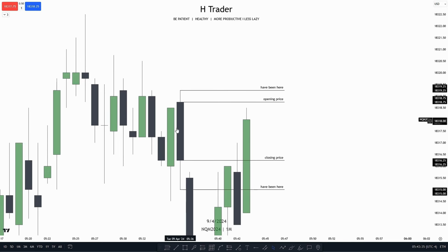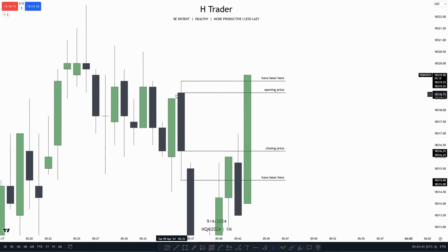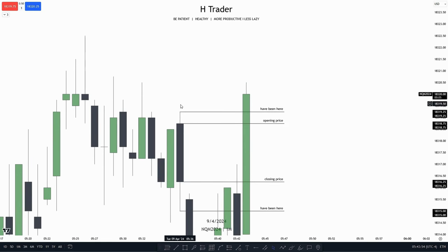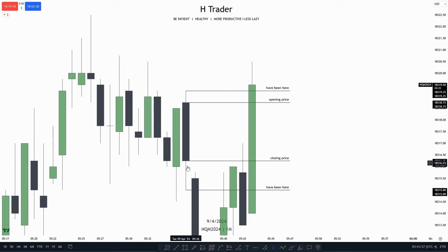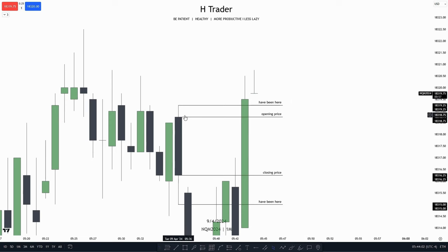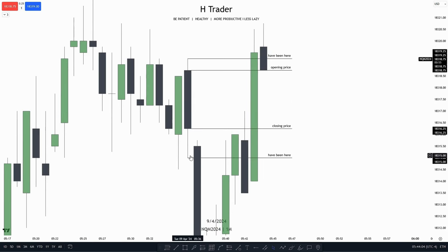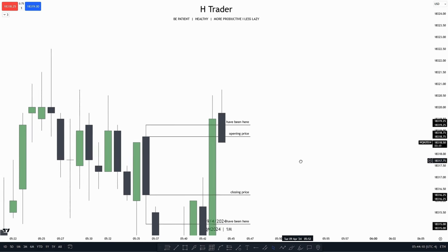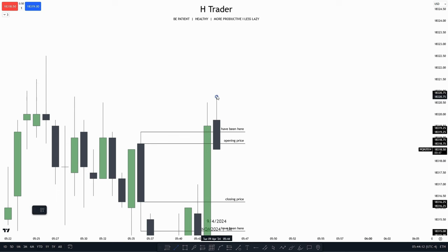We can see this bearish candle right here — or a downclose candle as we call it. Price opened right here. We have this kind of black box, which is what we call the body. So price opened and then it closed down here where the body ends. The long wicks sticking out of the body — that is where price has been. So price has been up here and all the way down here, as we can see with this wick.